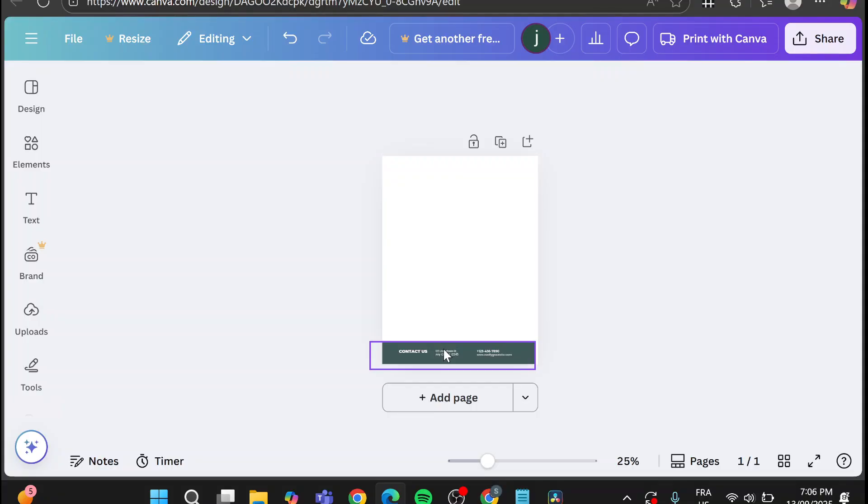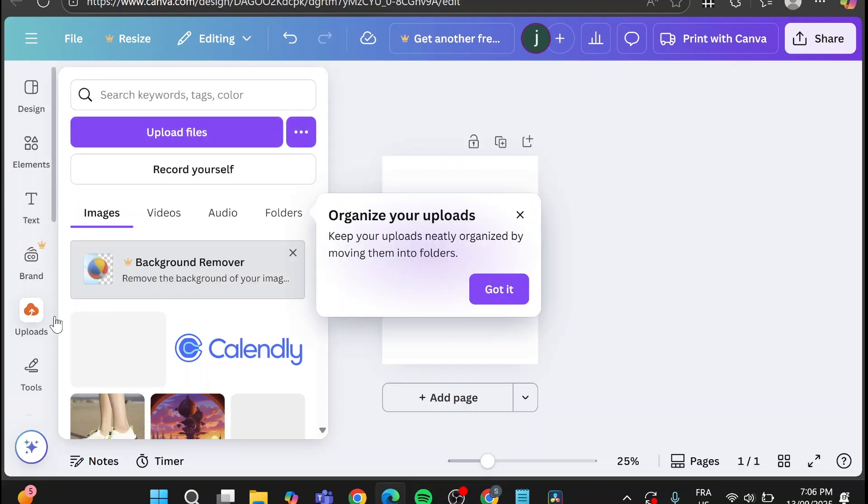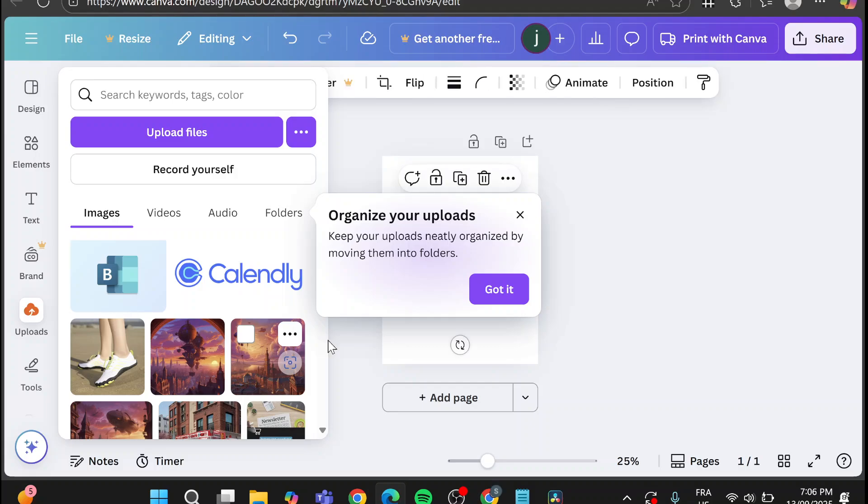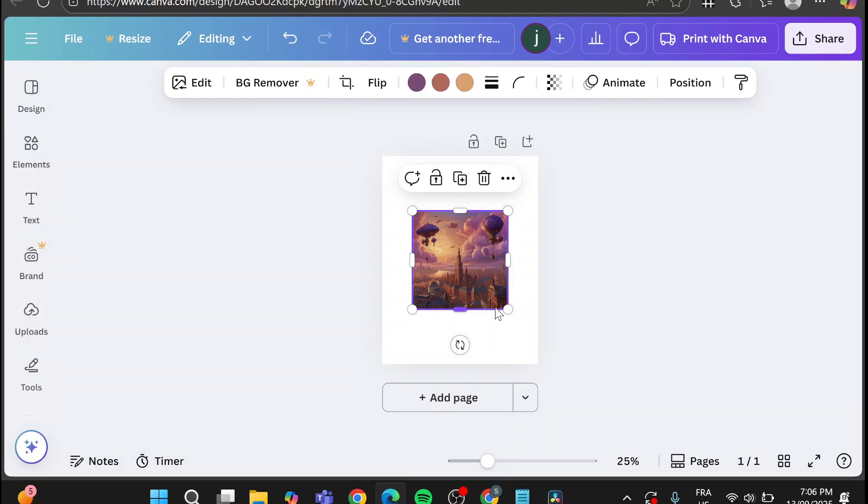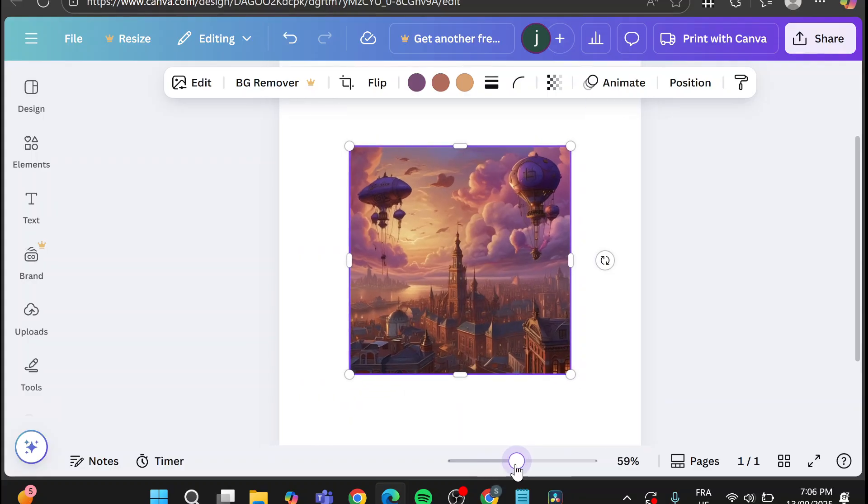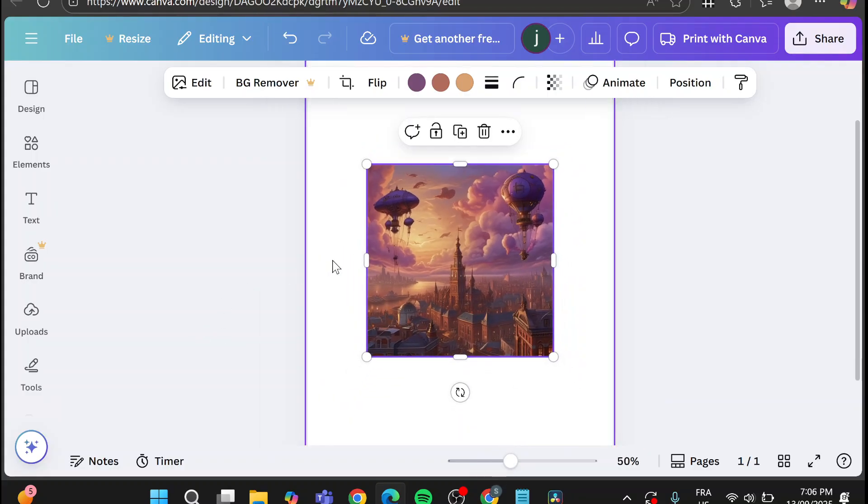So now I'm going to add an image. Let's see the uploads and we're going to have this image. For example, this is going to be our image. Now, what are we going to do next is going to curve this image.